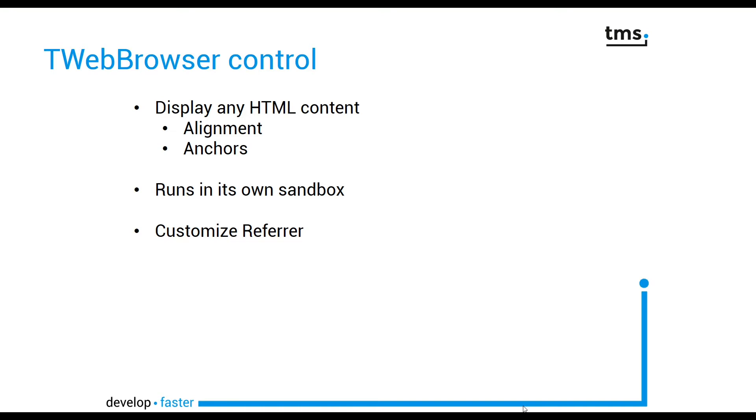Furthermore, the control runs in its own sandbox. And finally, you can customize the referrer.